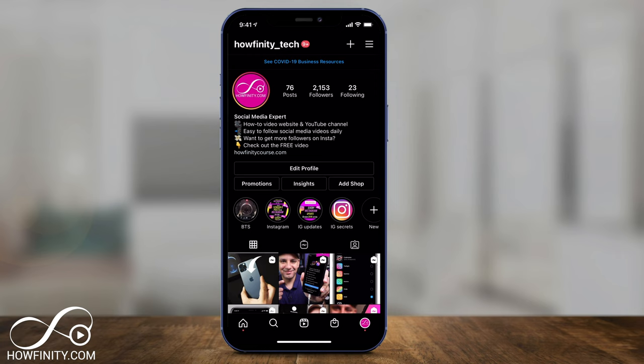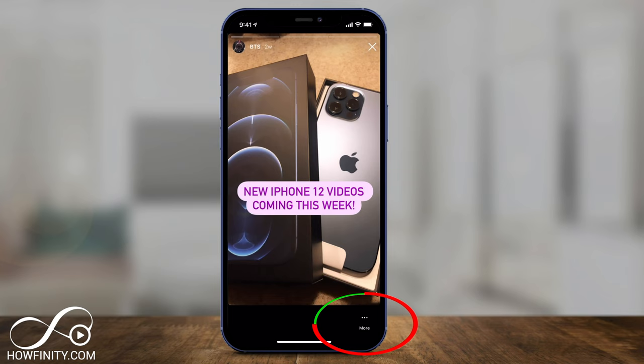And you can see now it added it right here on my profile. I can make as many highlights and add as many pictures as I want inside each one.